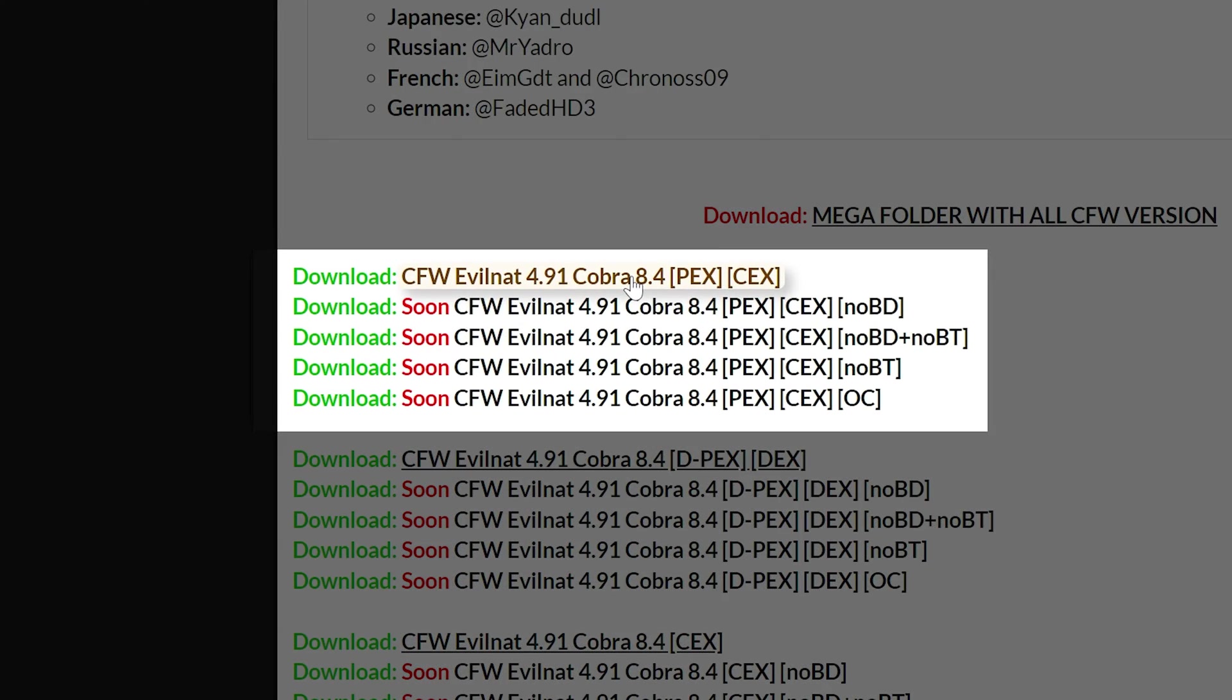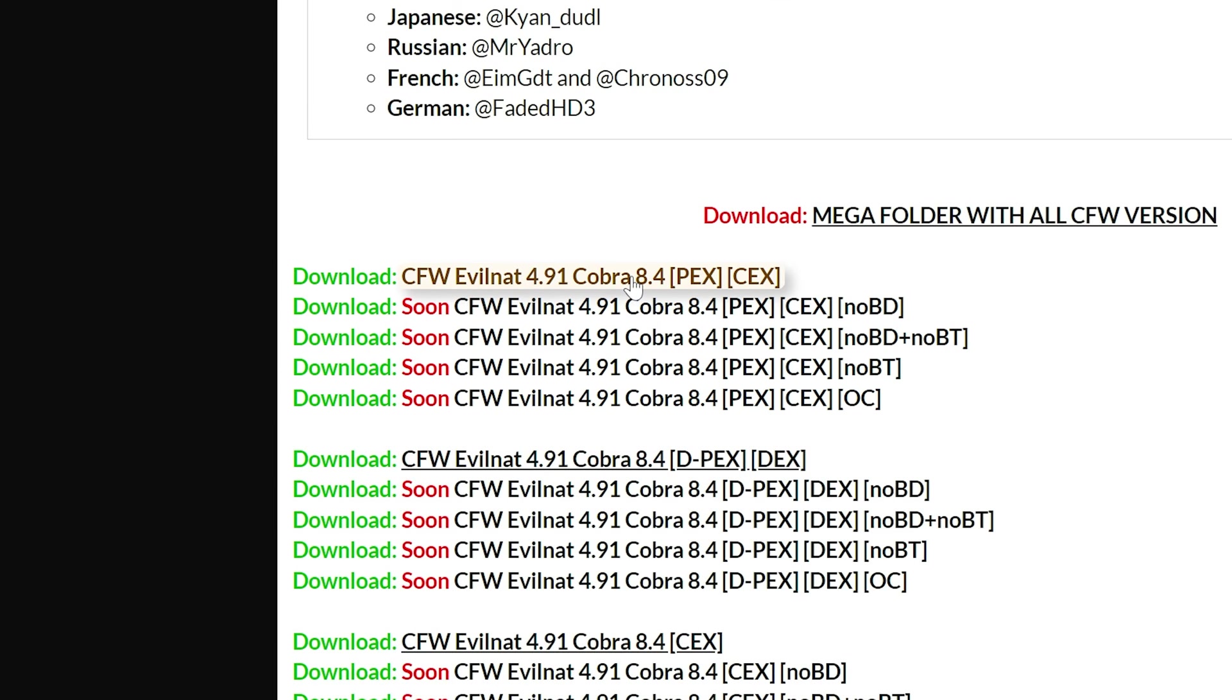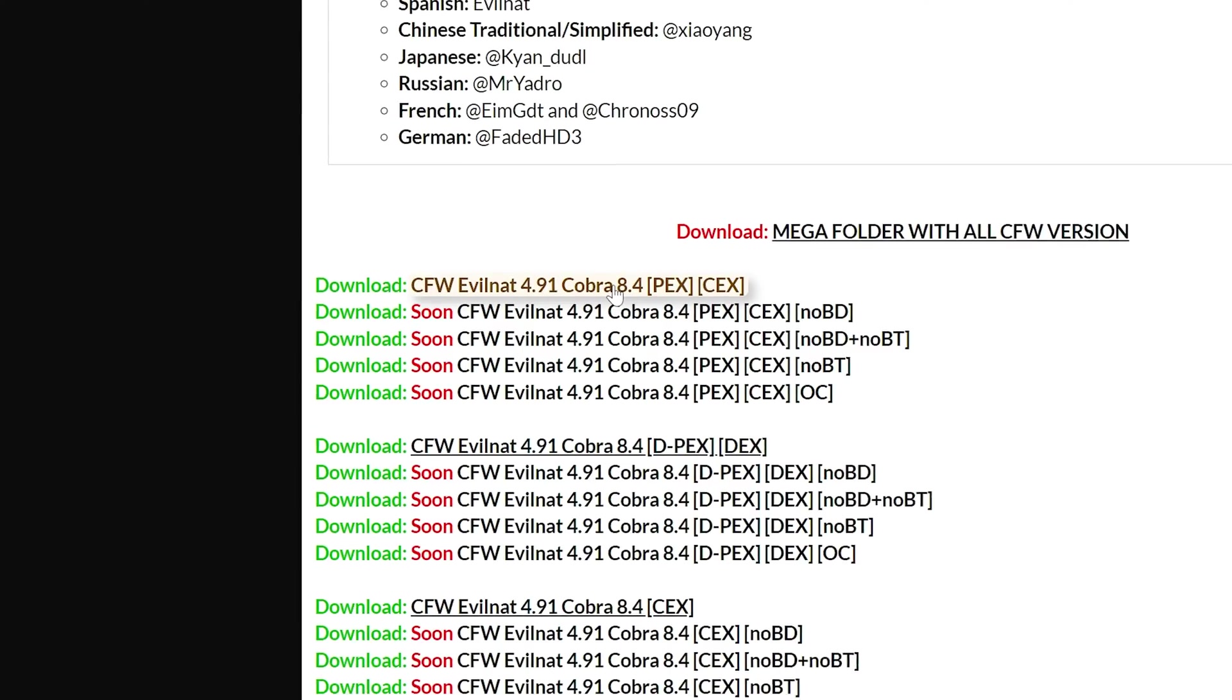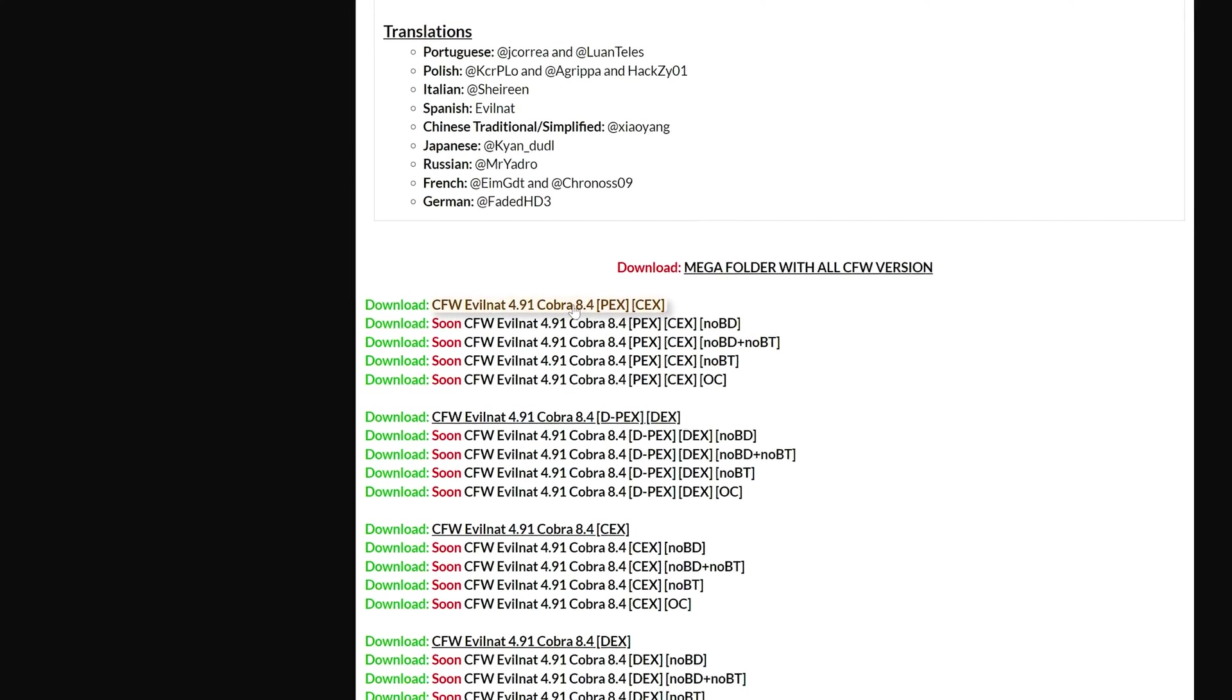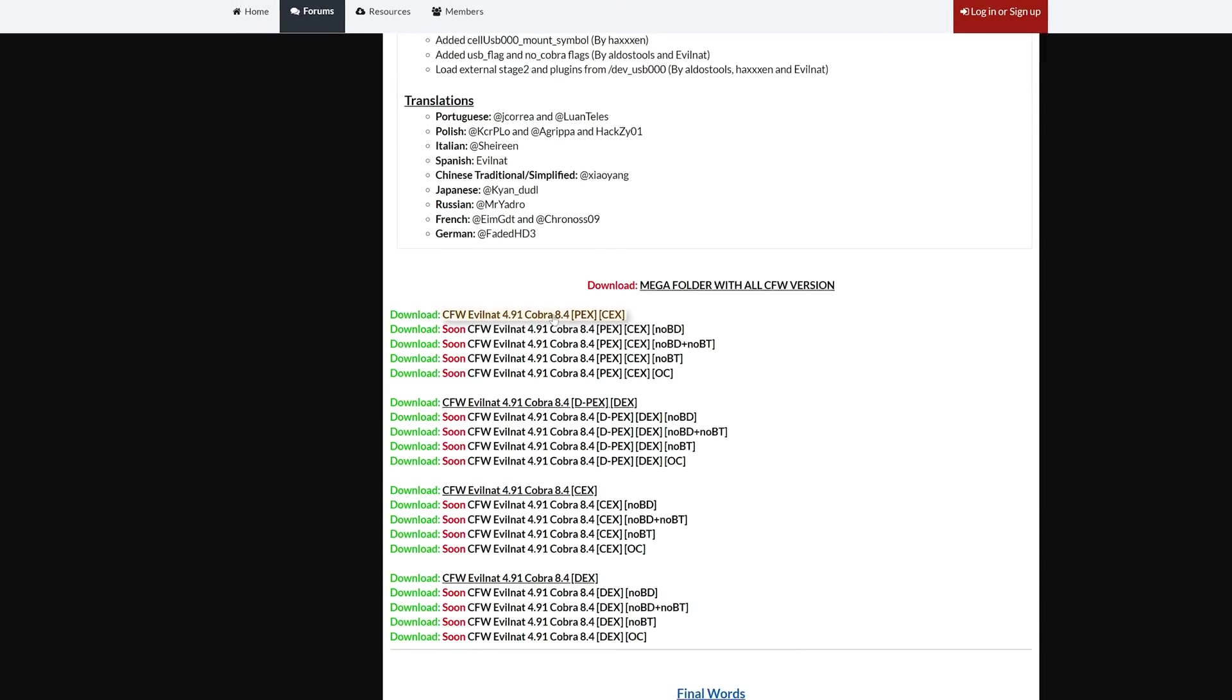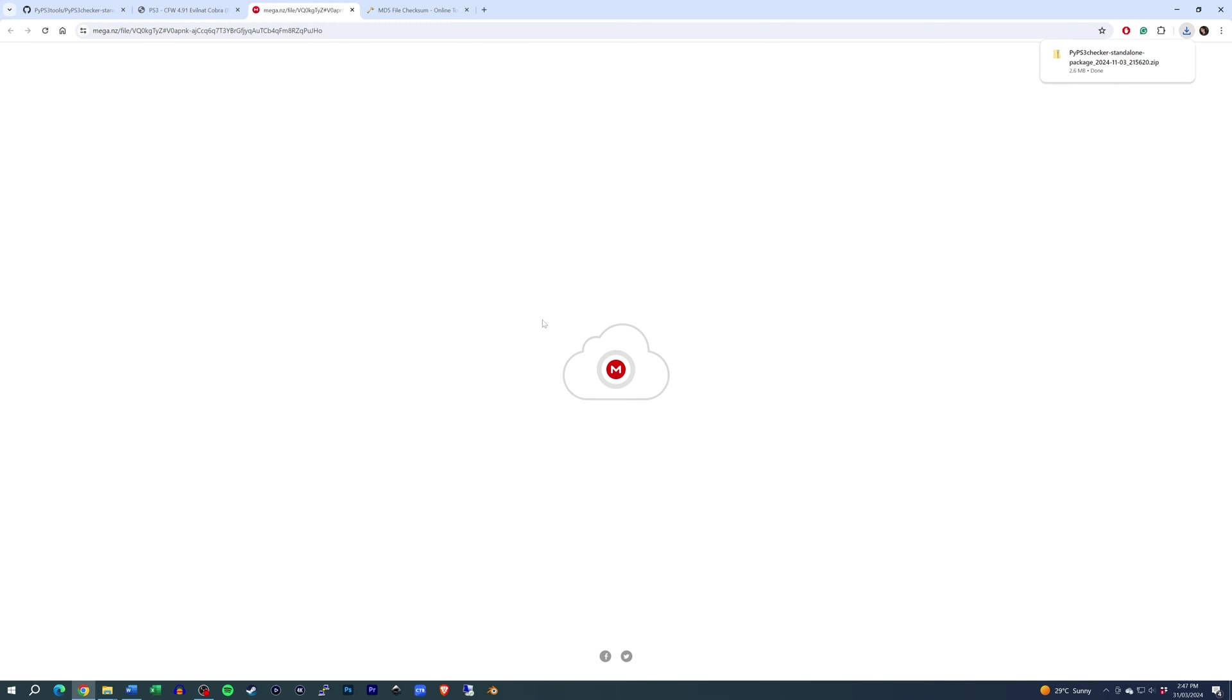NO-BD stands for No Blu-ray Drive, while NO-BT stands for Non-Operational Bluetooth. Download those if applicable, although they're not yet available as of making this video. For everyone else, the top option will suffice. Both files will need to be unzipped once they're downloaded.